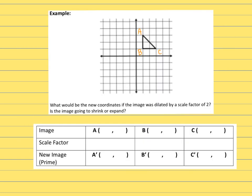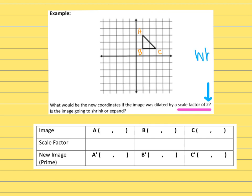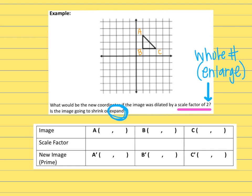Example one: there's a triangle with points labeled A, B, and C. We need to find the new coordinates if the image is dilated by a scale factor of two. Since the scale factor is a whole number, and whole numbers make the new shape get bigger, this dilation will enlarge the triangle.